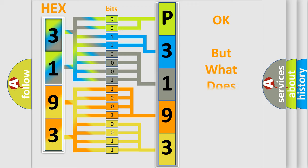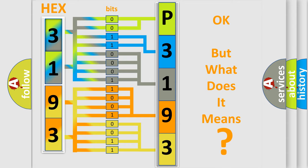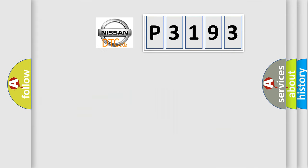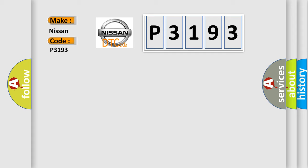The number itself does not make sense to us if we cannot assign information about what it actually expresses. So, what does the diagnostic trouble code P3193 interpret specifically for Nissan car manufacturers?